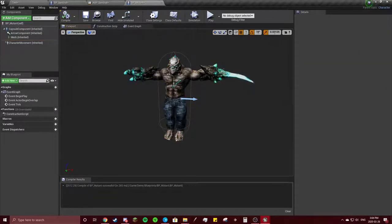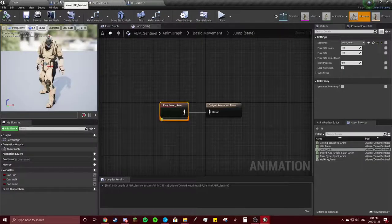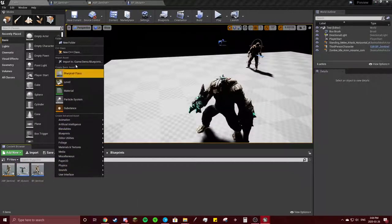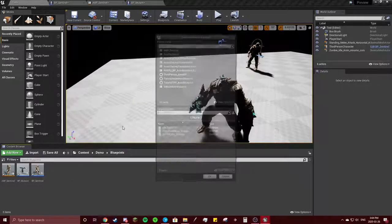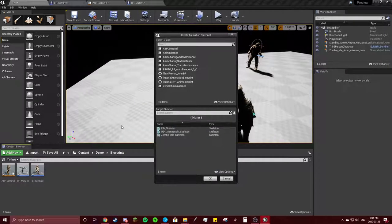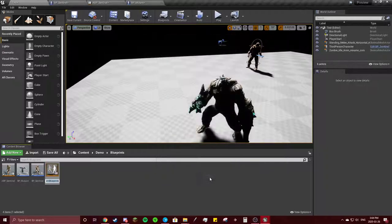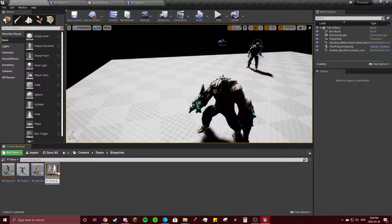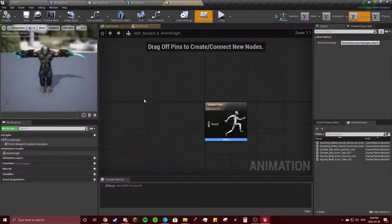Compile. And now, we're going to go to our blueprint again. We're going to make another animation blueprint. Base this one off of the zombie idle skeleton. Make sure you click that. Got the ABP mutant. Double click.